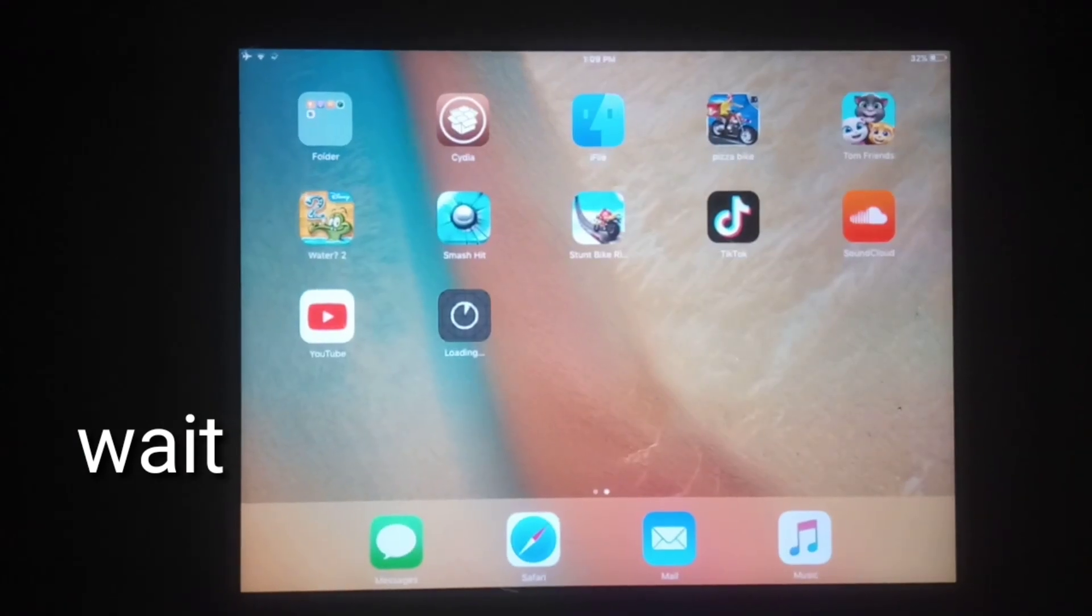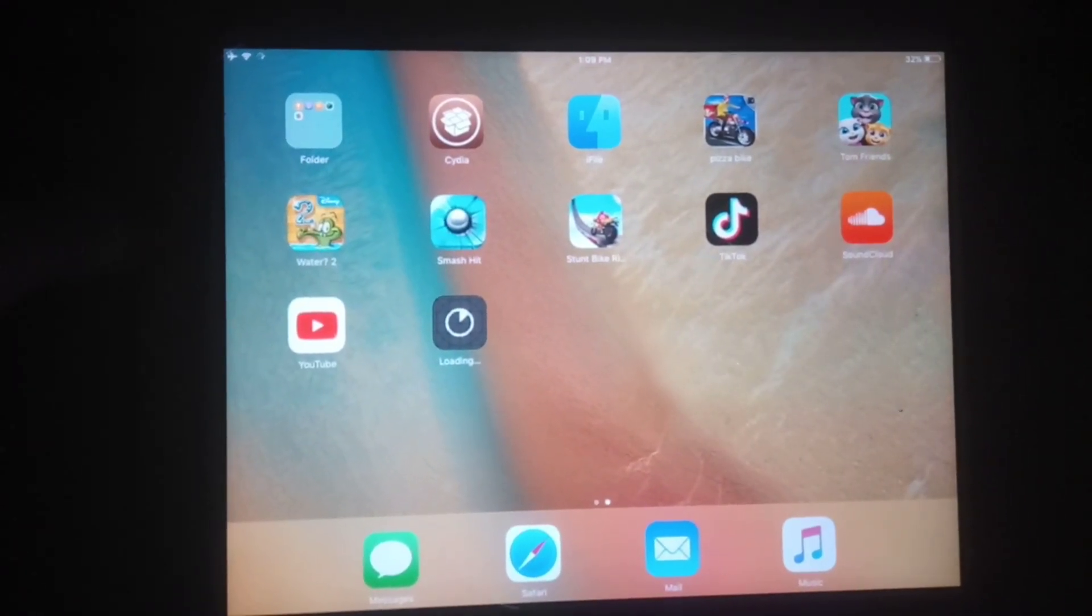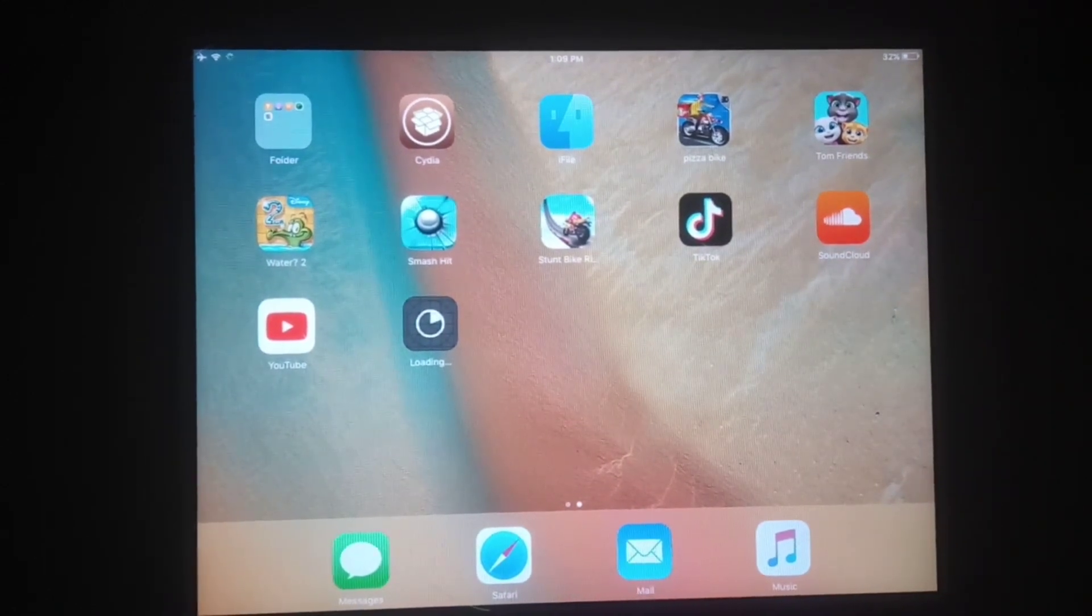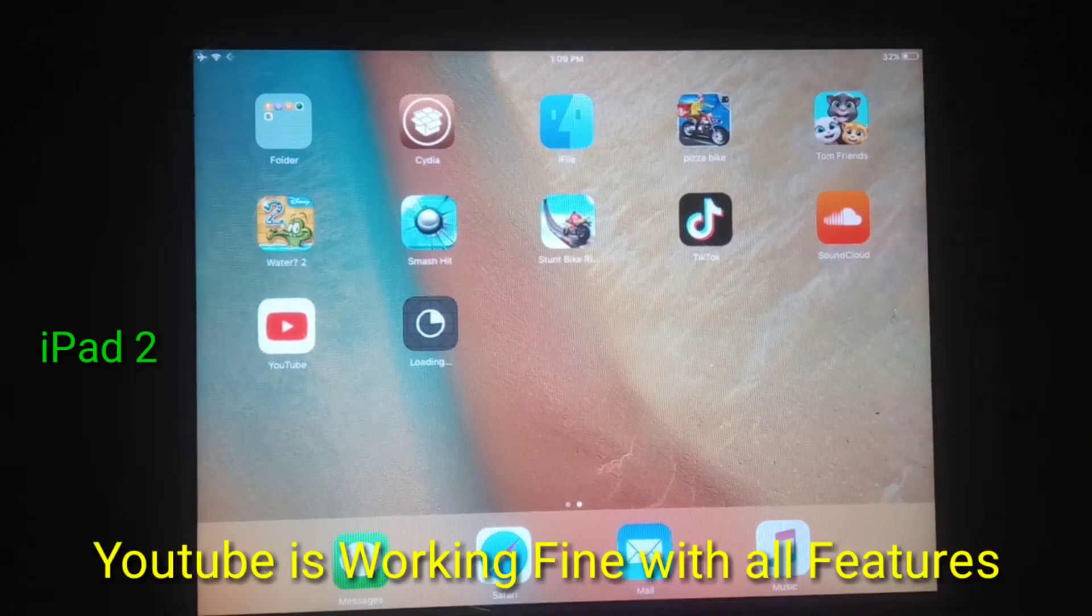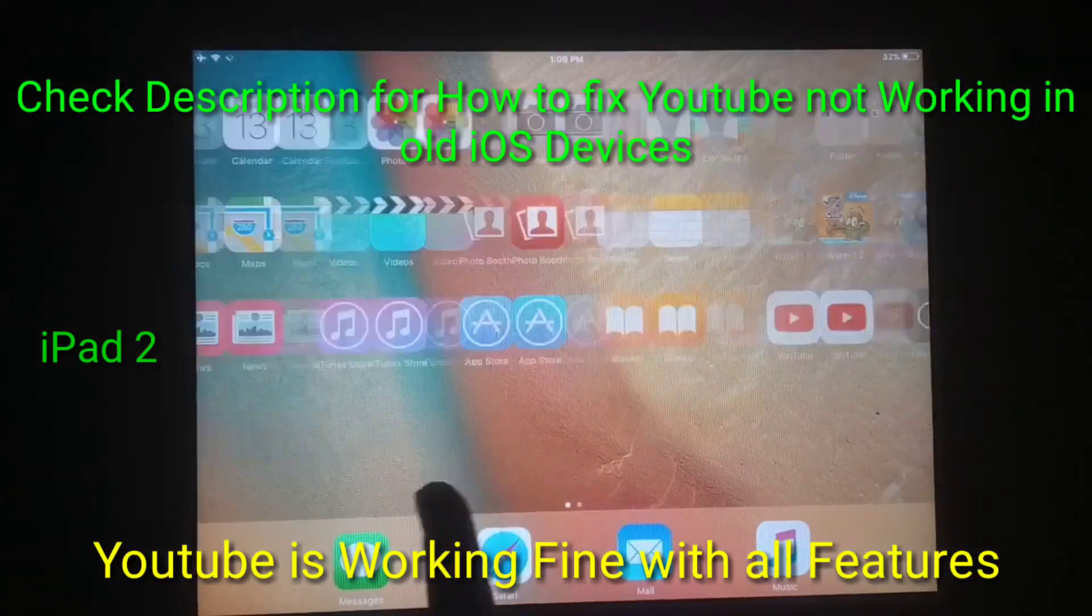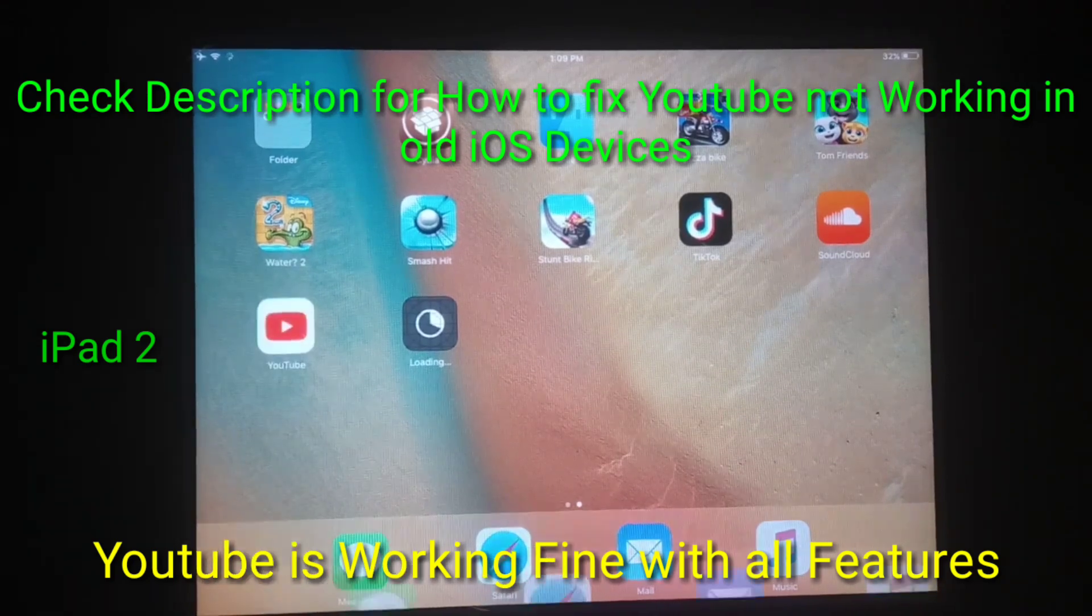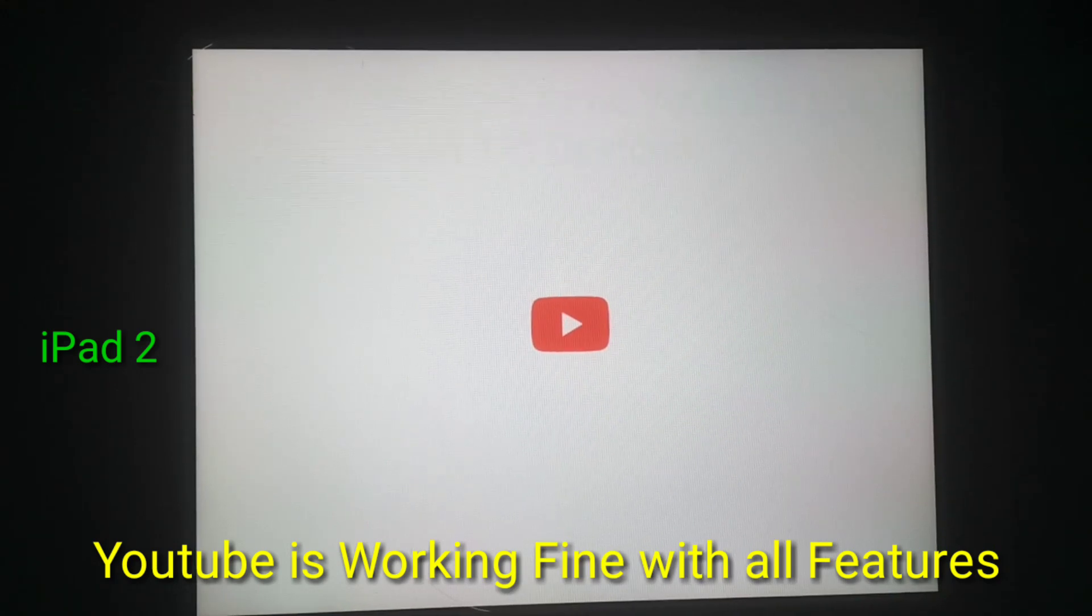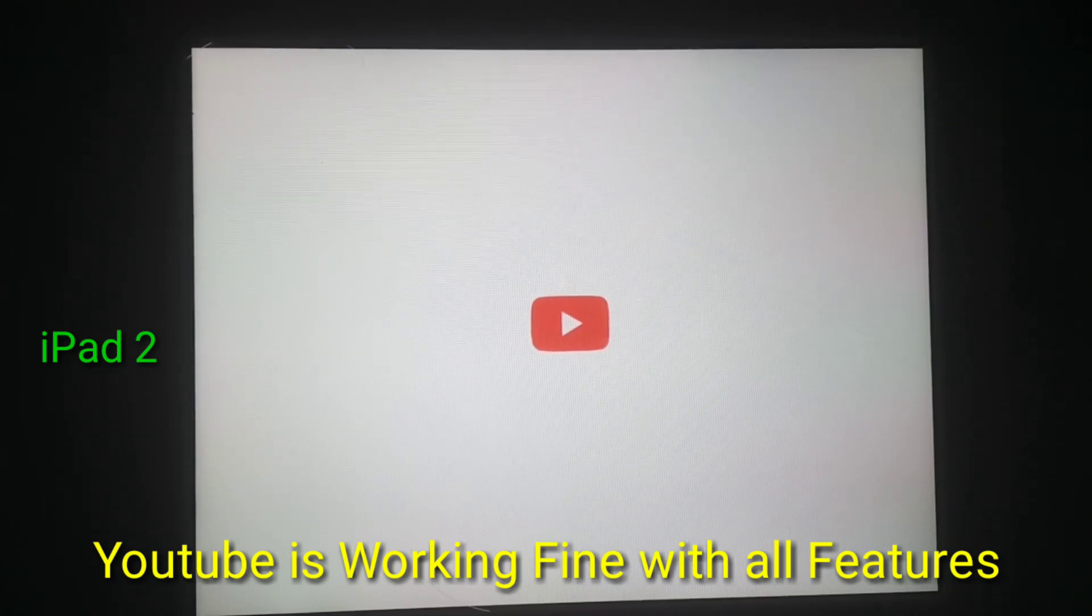Now let me show you I have iPad 2 iOS 9.3.5. Just check my YouTube app. You can see I have installed YouTube app. Just wait, it's still opening.